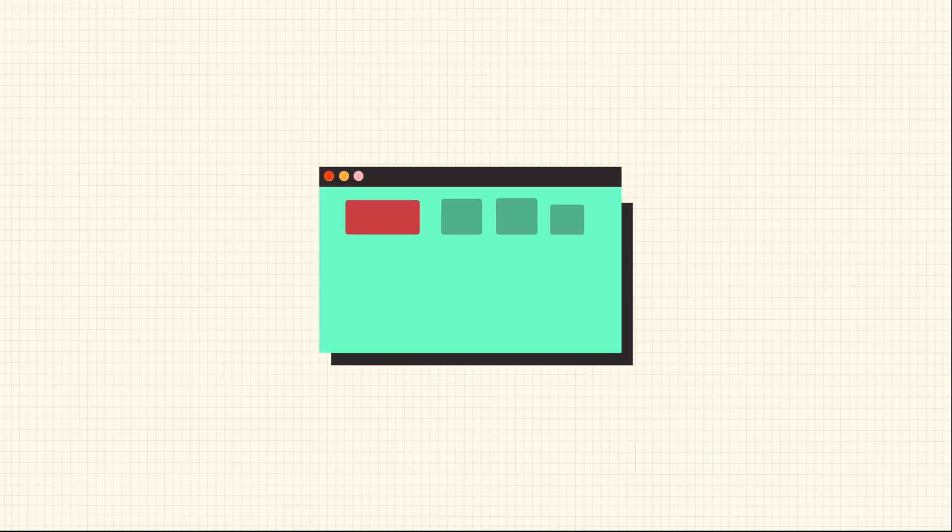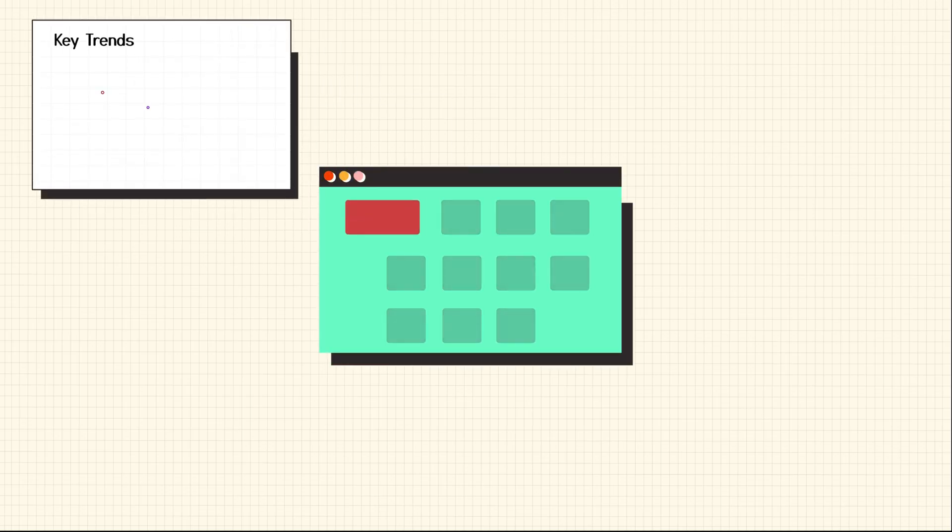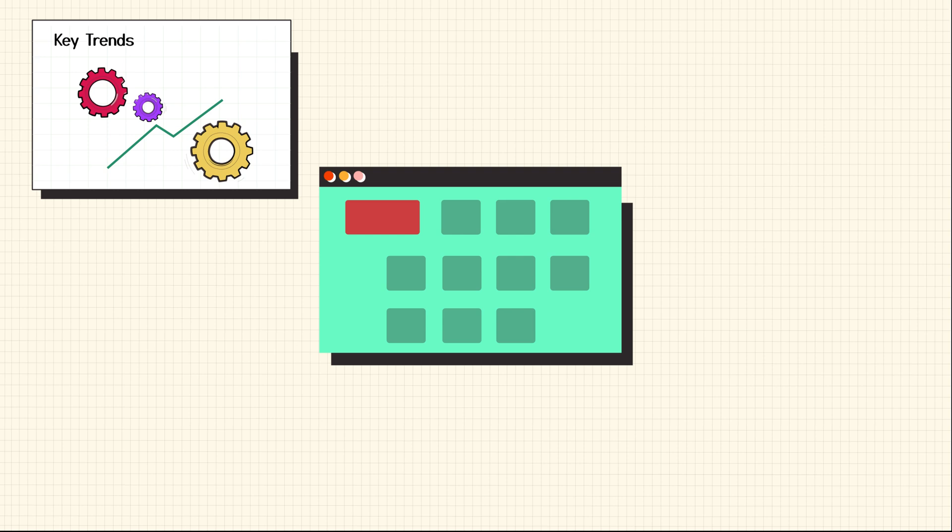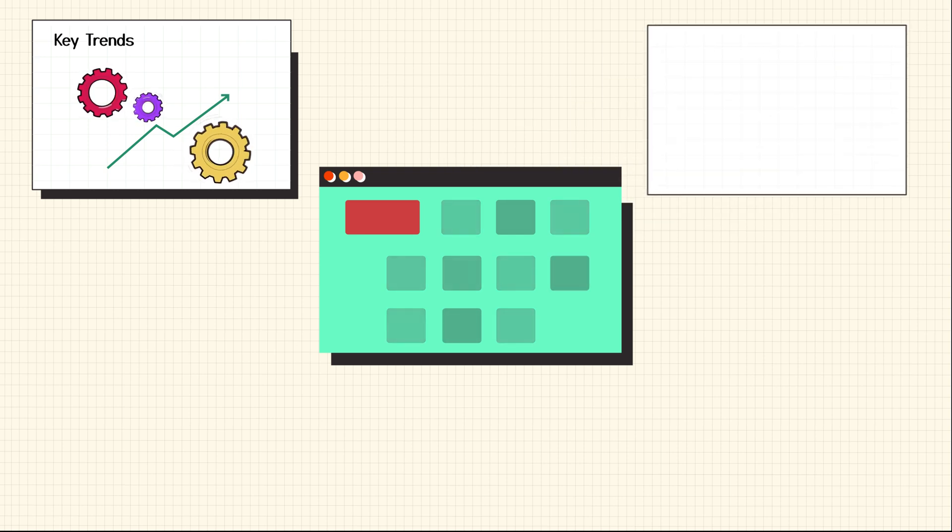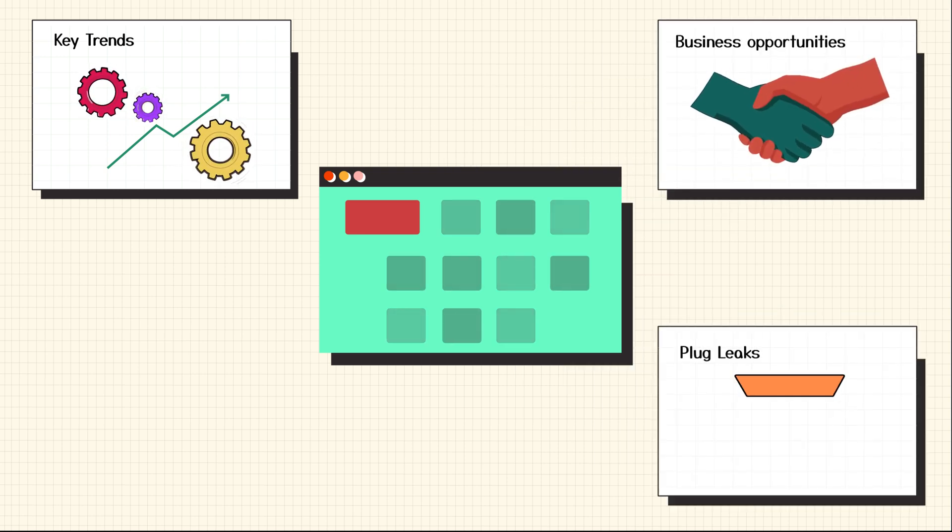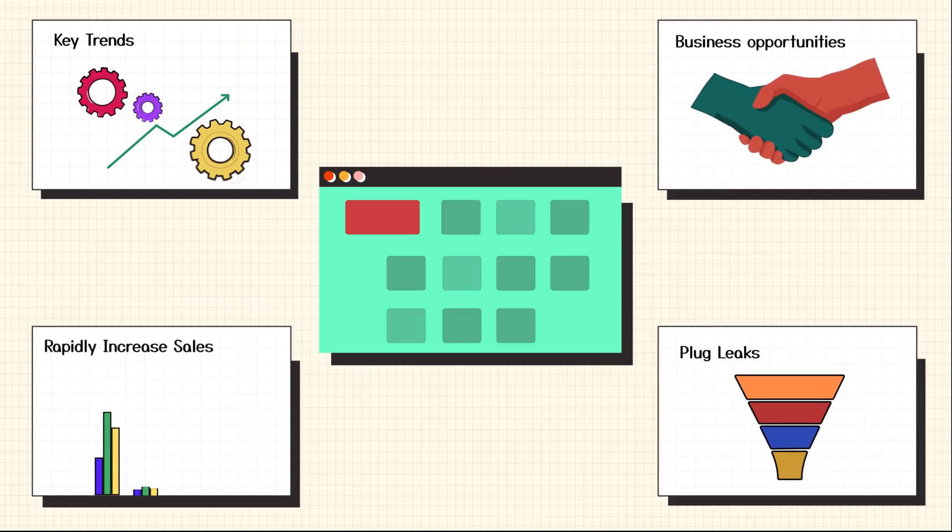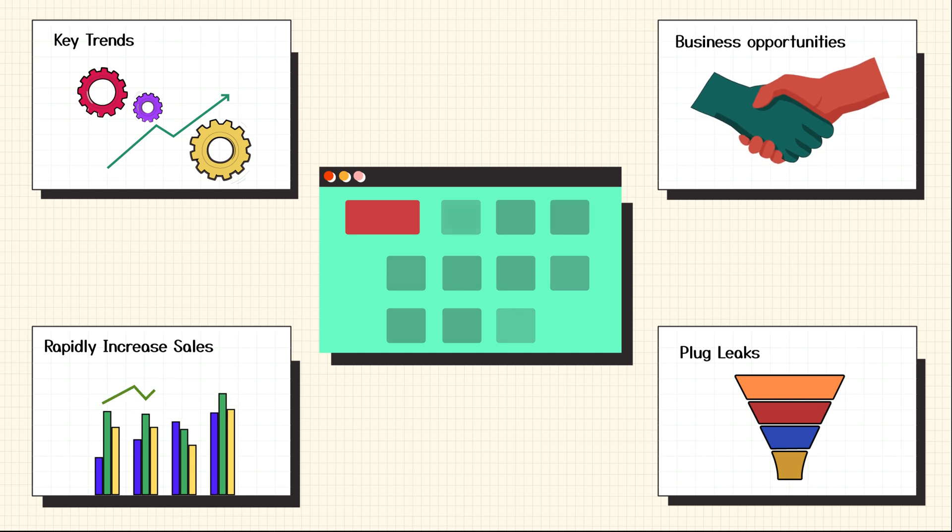With these insights, sales executives are better equipped to spot key trends, discover business opportunities, plug leaks in the pipeline, rapidly increase sales, and make more money for the business.